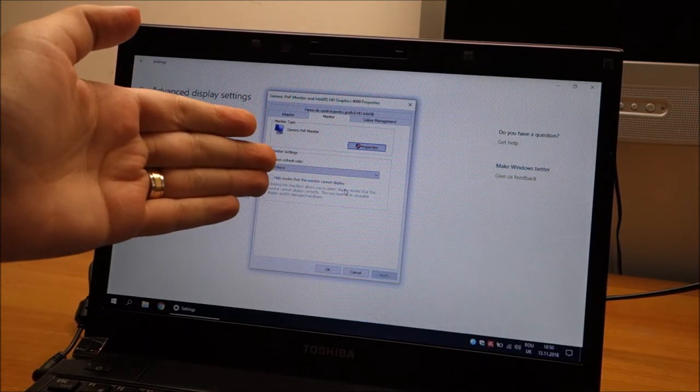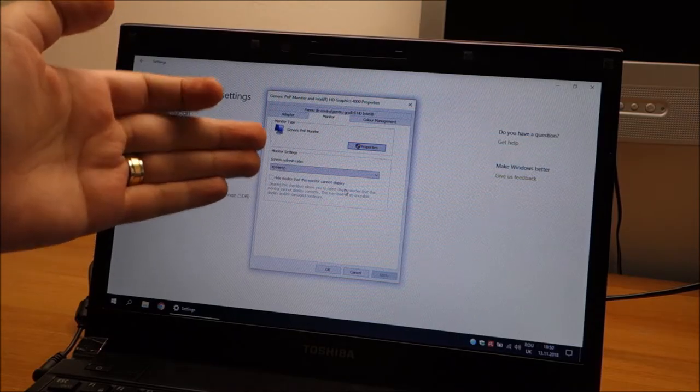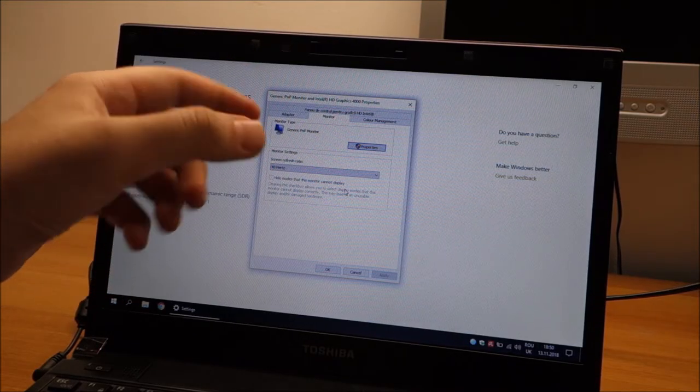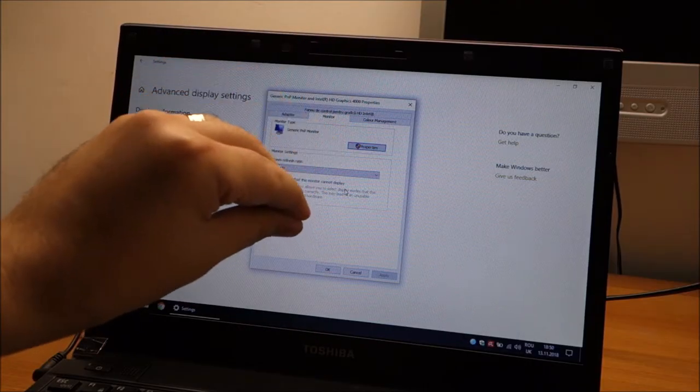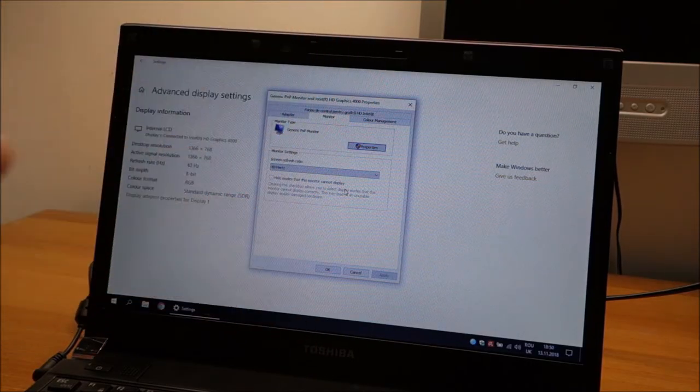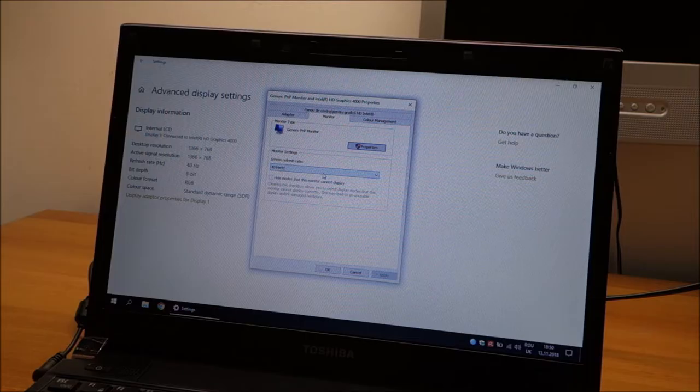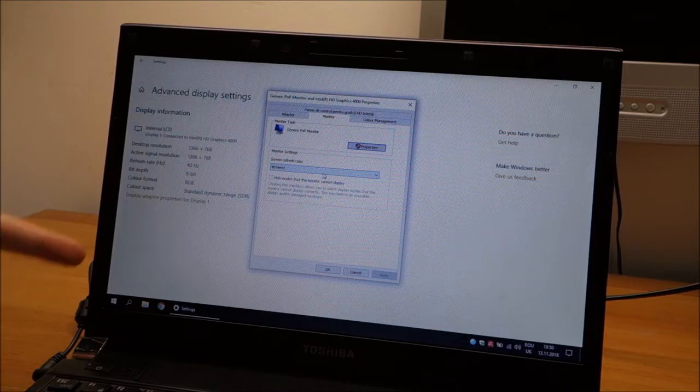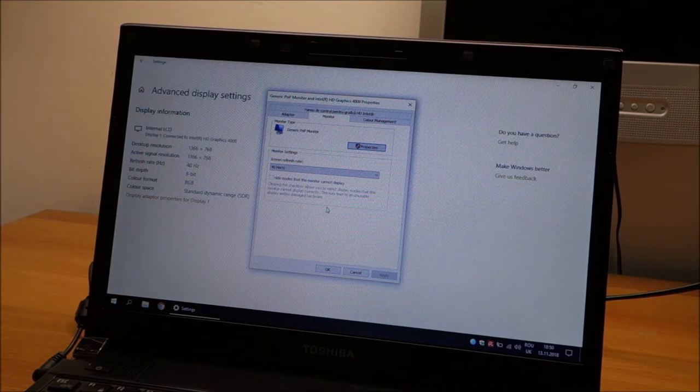So basically it was changing the refresh rate, and when it was changing it, it needed to go to black, and then power on once again. At this point, even on battery, or even on power, we have 40 Hz in my situation.